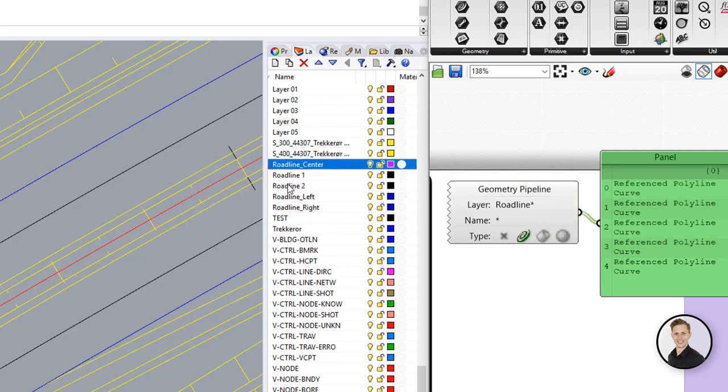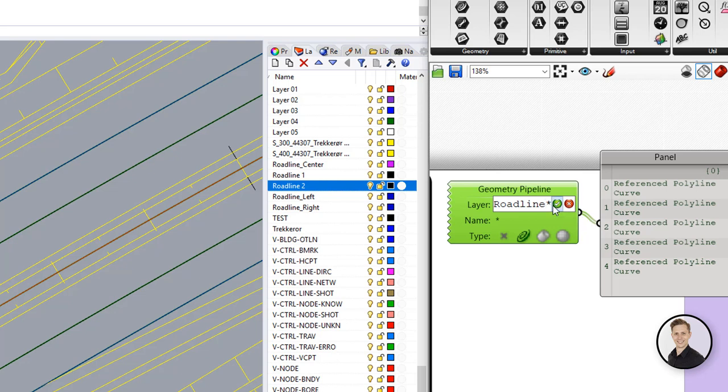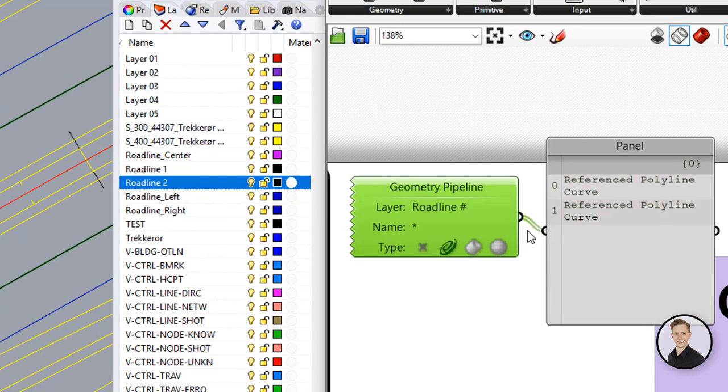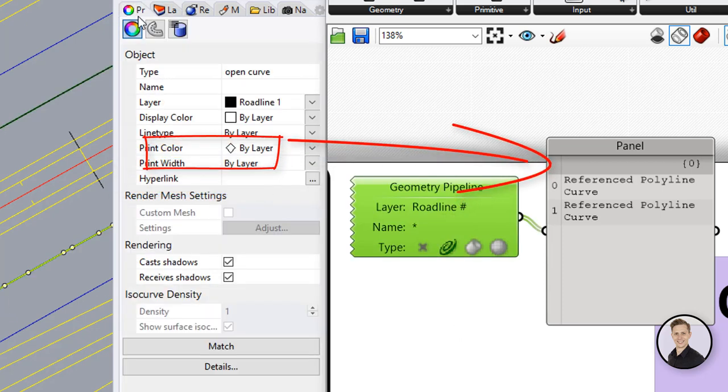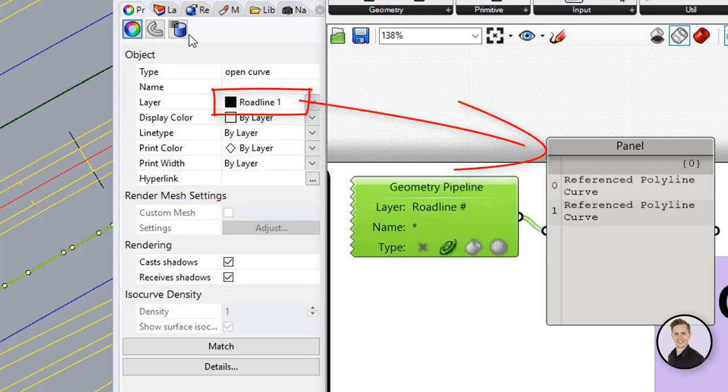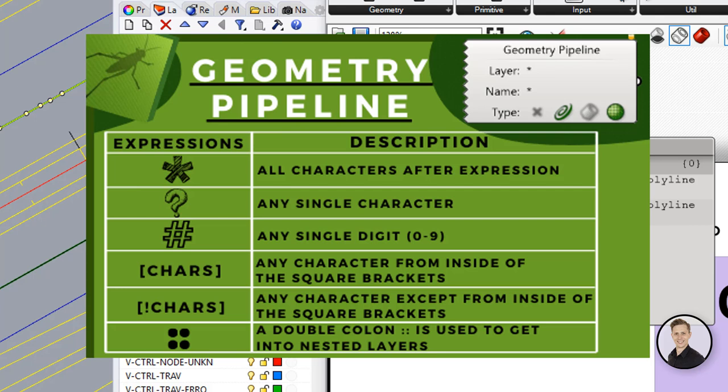Furthermore you can be more specific and use after your main text a question mark to specify any single character in this place or a hashtag to grab your digits. As an example shows command road line paste hashtag filter just layers road line 1 and road line 2. Whole list with regular expression how to use them in geometry pipeline you can find in the link below.